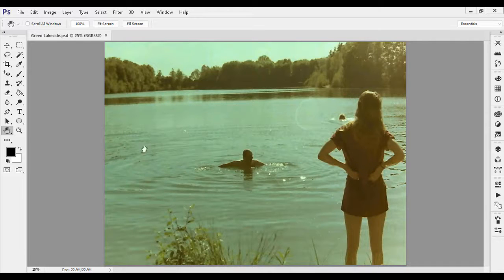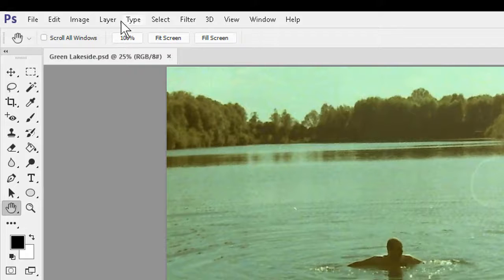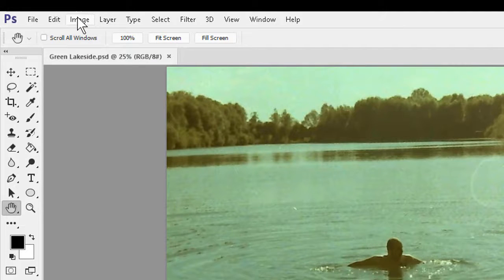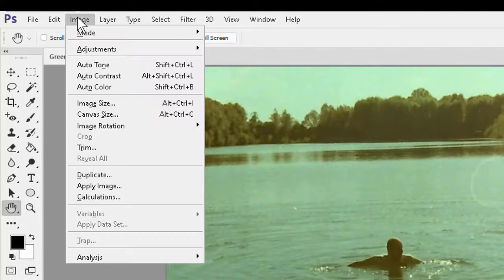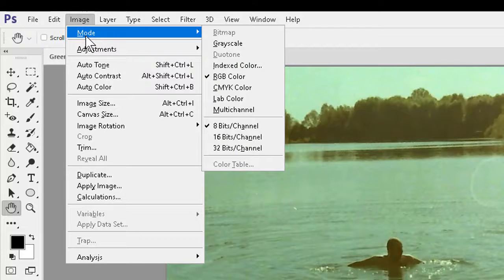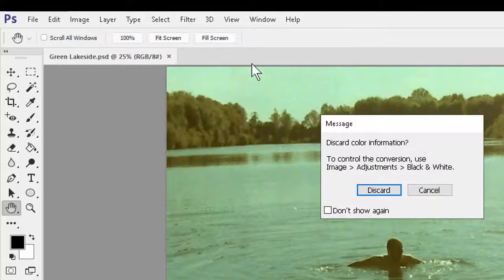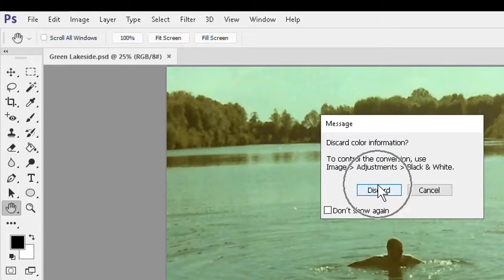I'll take this RGB file, which has a greenish cast, and first convert it to grayscale. We have to do this to get to duotone mode regardless. So I'll go to the Image menu, to Mode, to Grayscale, and I'll discard color information as requested.